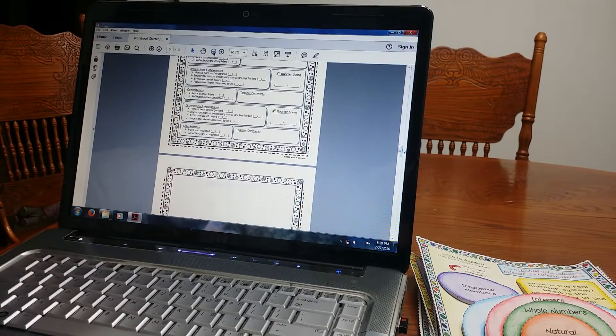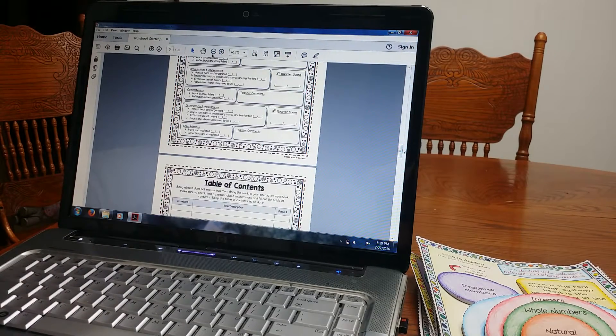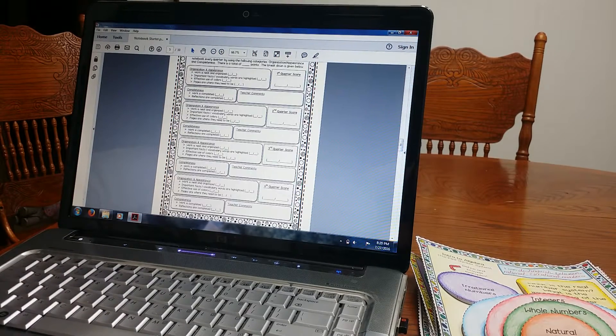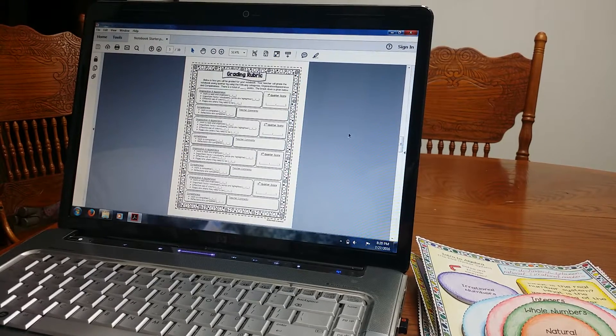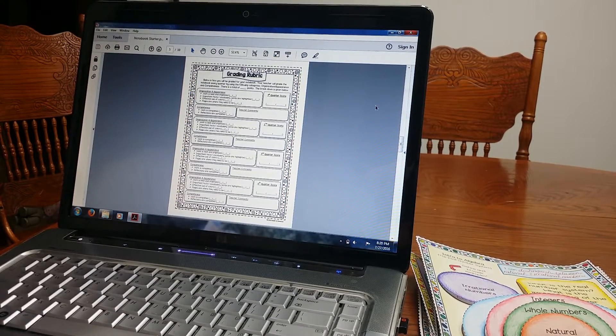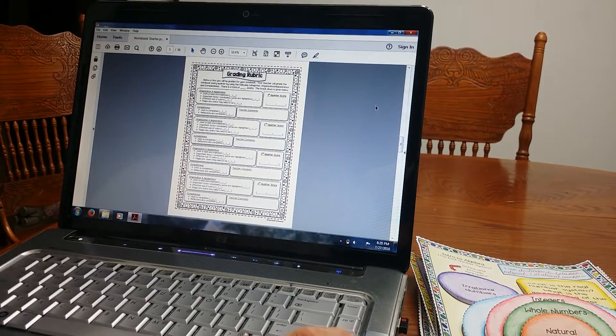If you have a different grade scale that you like to use or a different way that you grade the notebooks, you don't have to use this. It's just an option.